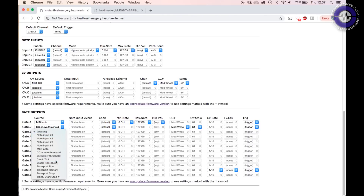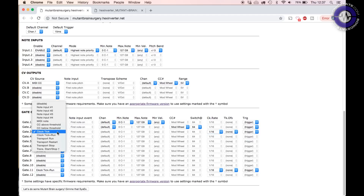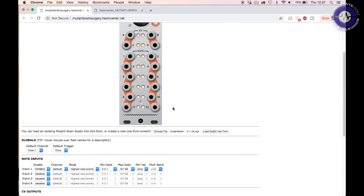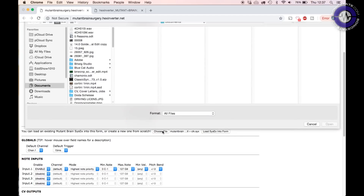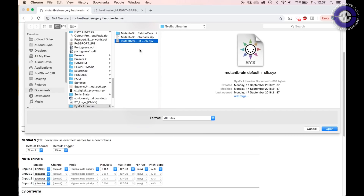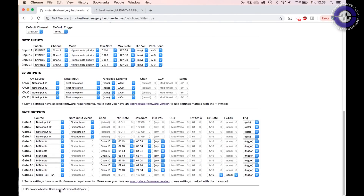Moving down, we've got clock tick, which can be set to various clock divisions or 24 pulses per quarter note. Lastly we've got our transport controls, which are based on whether we stop, start, or run. That's really it for programming — it's very easy.